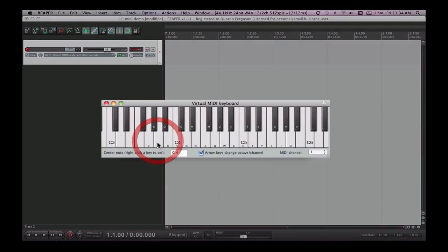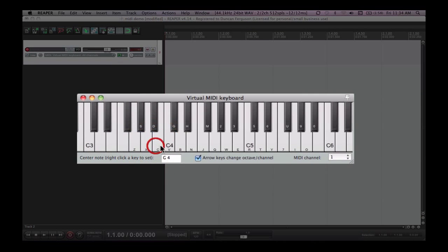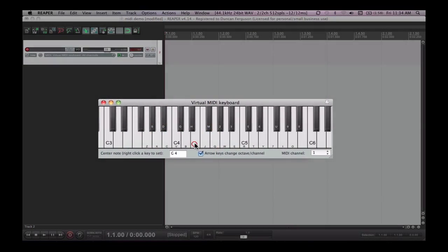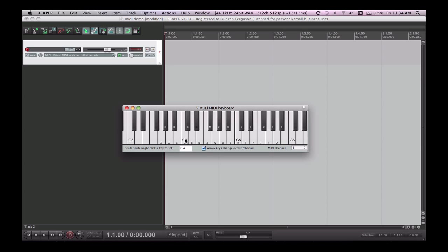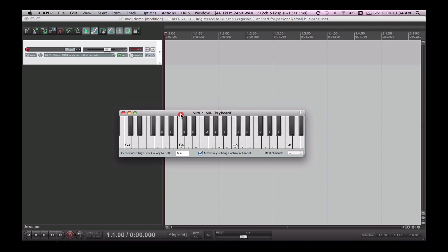You may have seen something similar inside Sibelius or GarageBand or Logic if you use those. This one's quite clever though because it's spread over two octaves, and I'll show you some other tricks with that in a moment too.